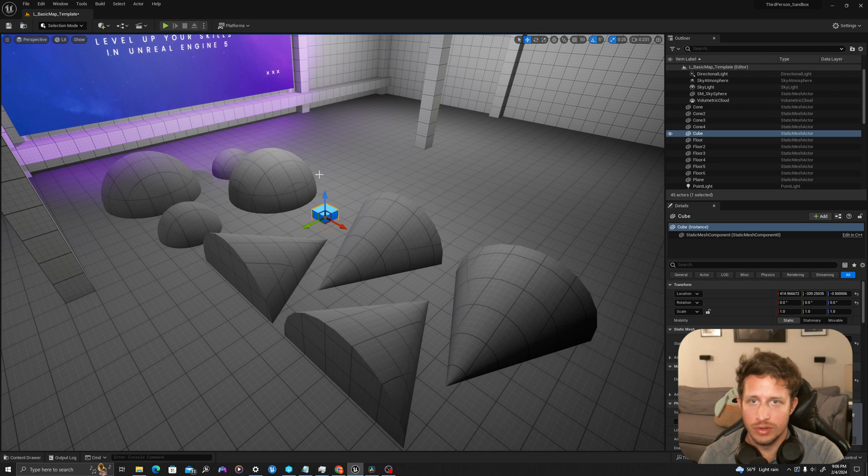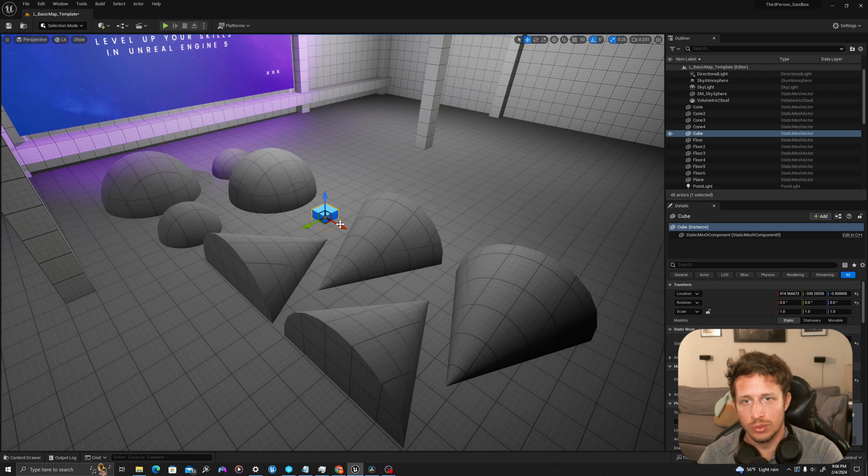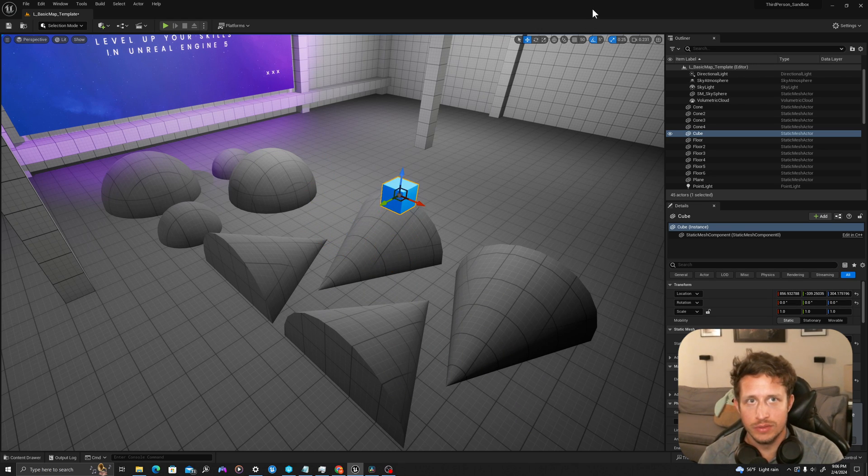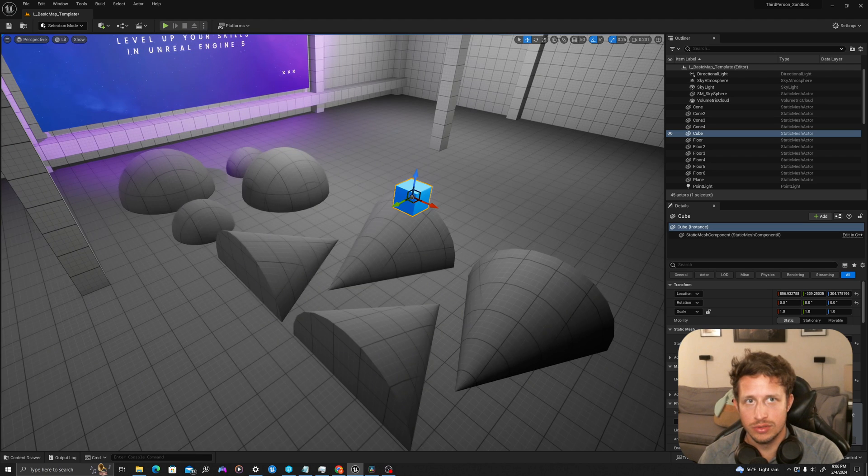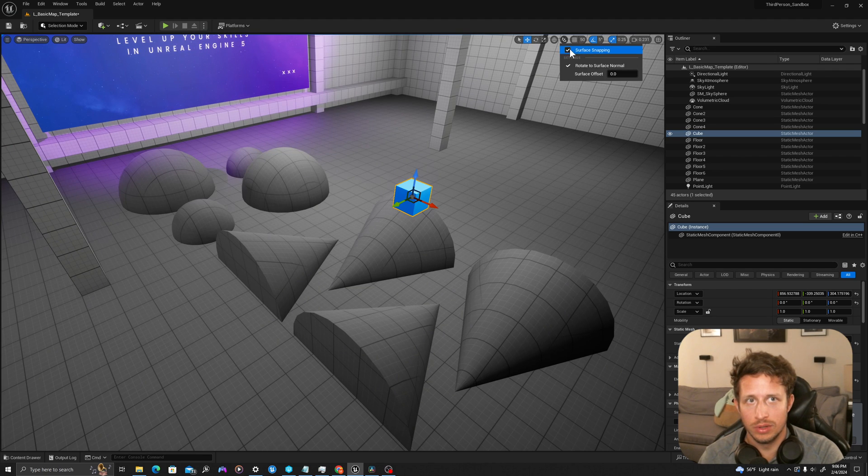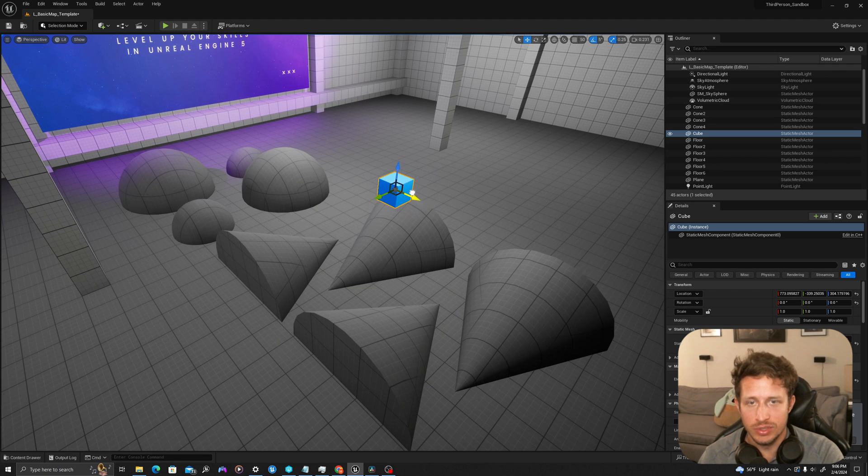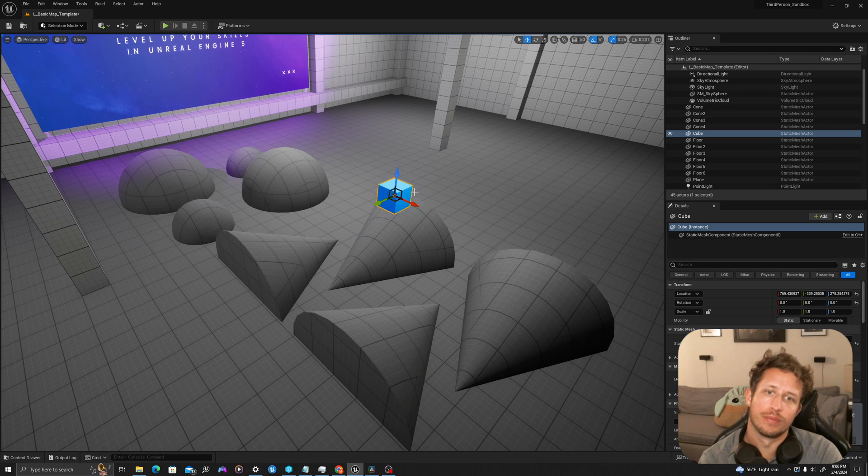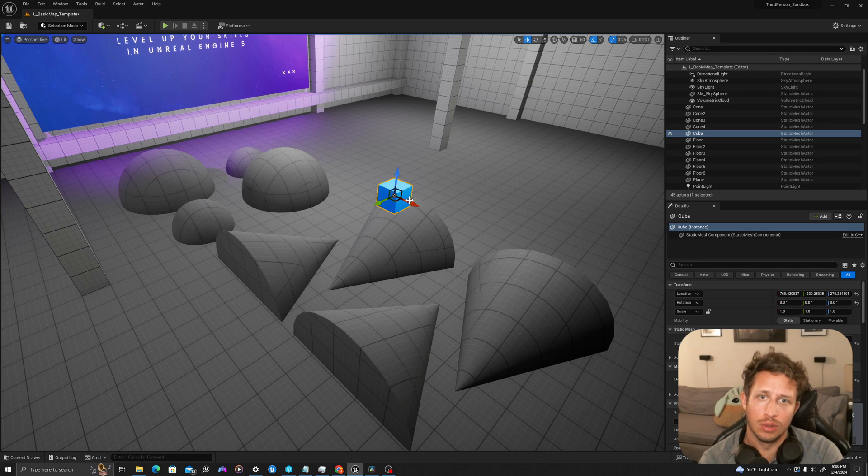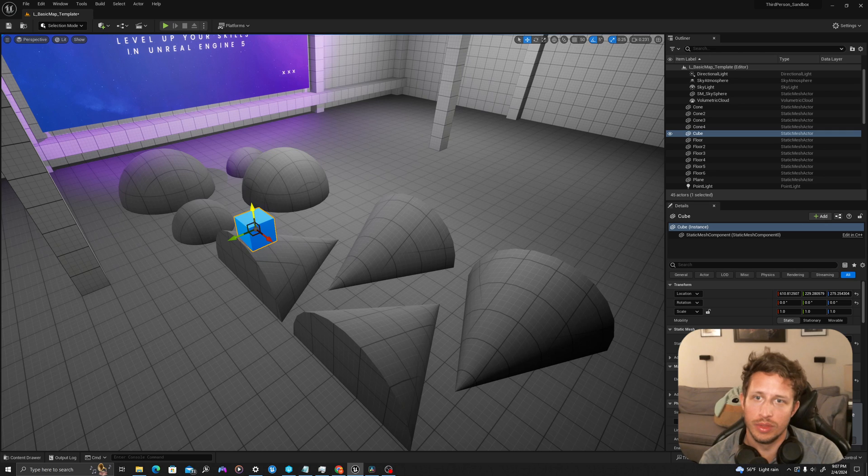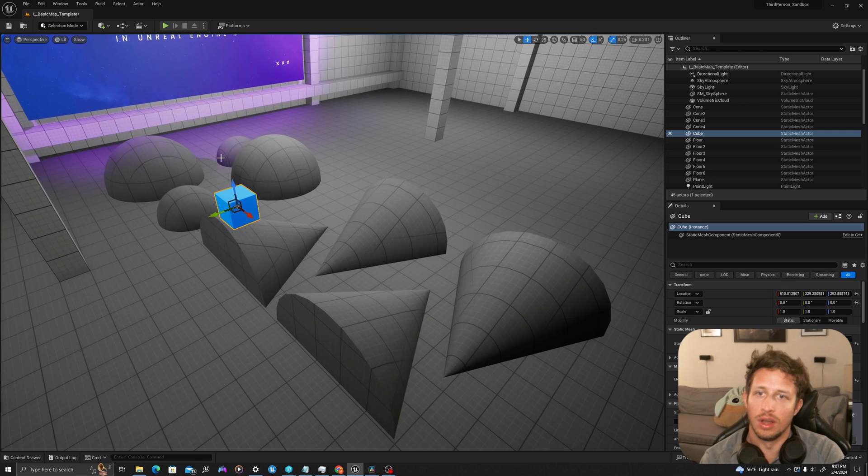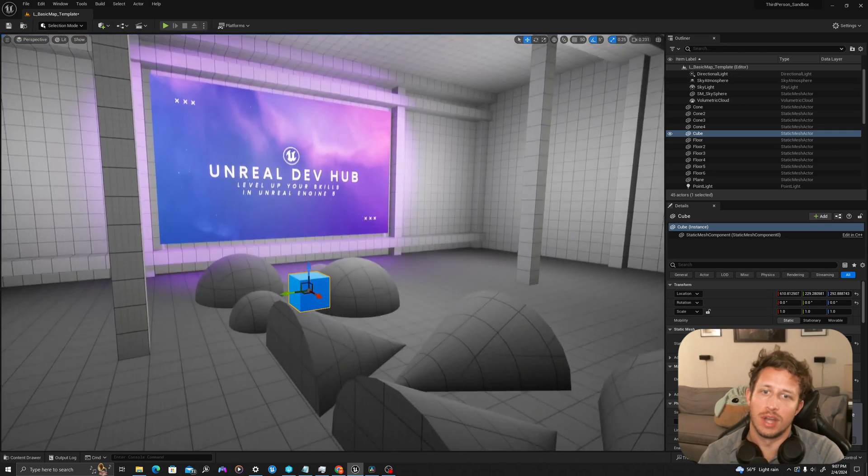Another note is that by default, if you have surface snapping set to false and you use the end key on your keyboard, you'll notice that it will drop to the floor, but it will orient to the bottom level of the actor, not the pivot itself.